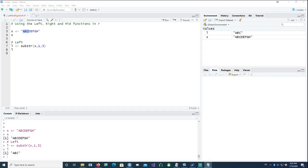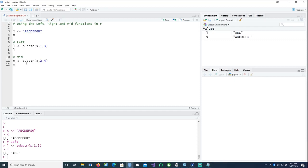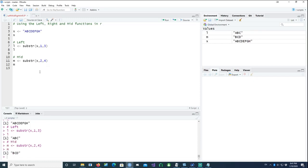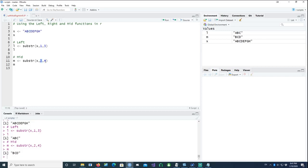The mid function is similar to left as well. All we need to do is define the starting position and the ending position. Instead of starting at the first, we'll start somewhere from, let's say, the second and then go up to the fourth position. If I run this, it's picking the value from the second character and then going up to the fourth character, so it has picked b c d, starting from two and going up to the fourth position which is d.